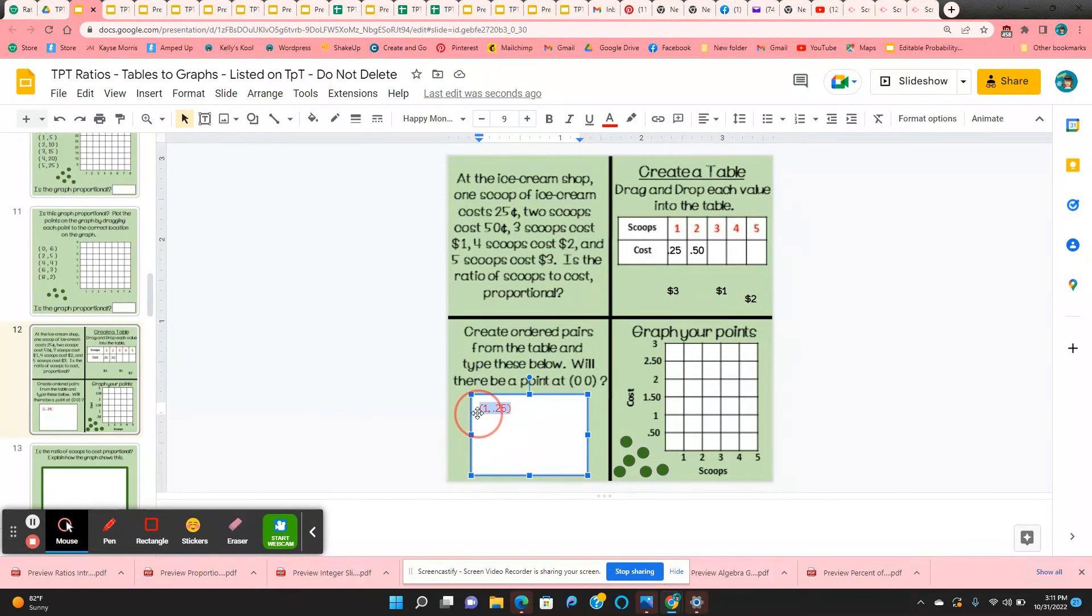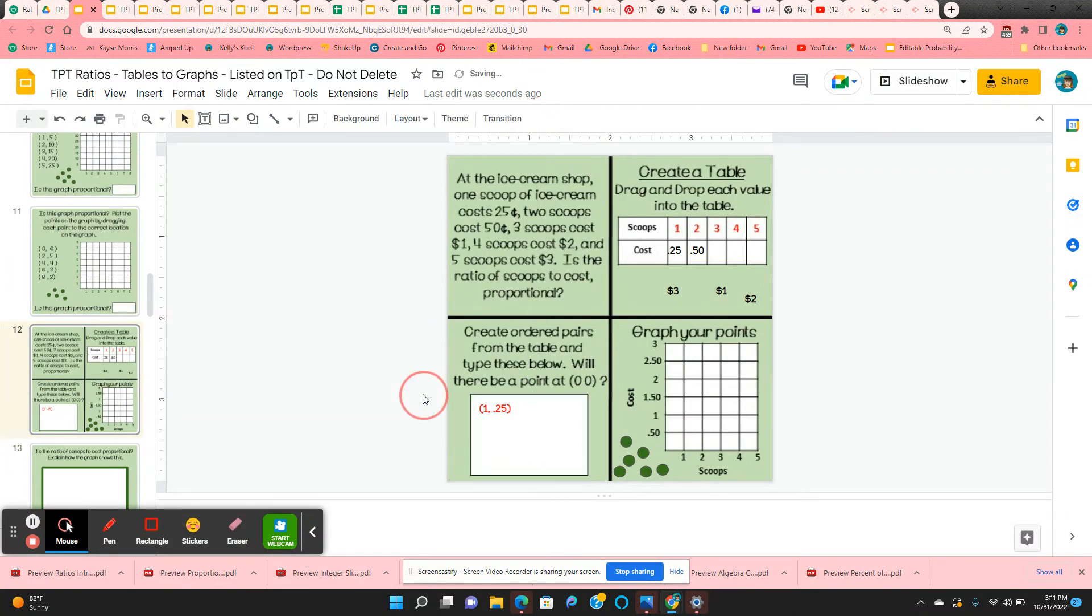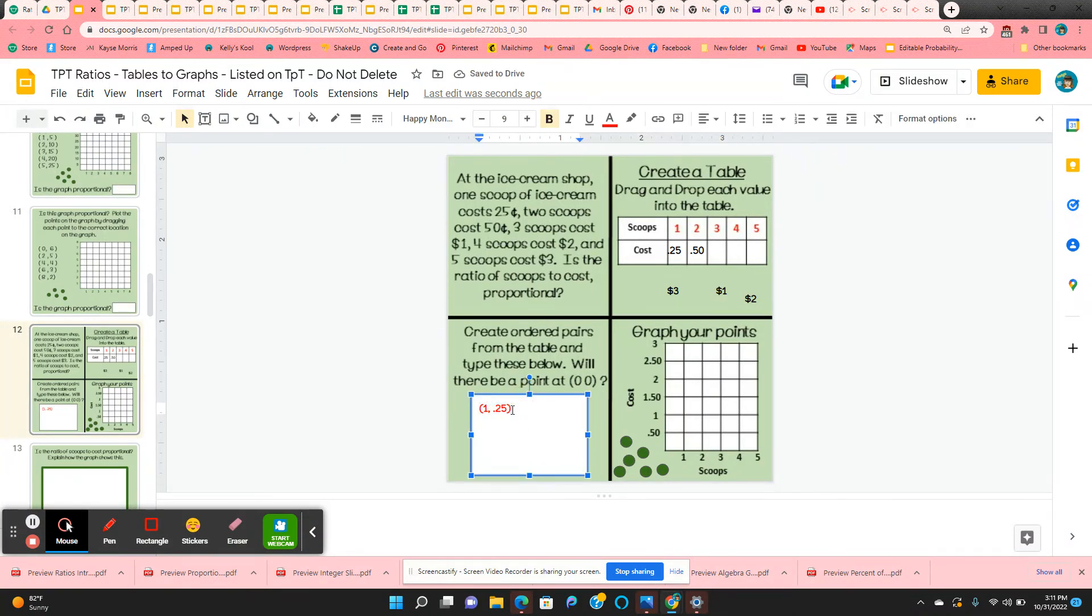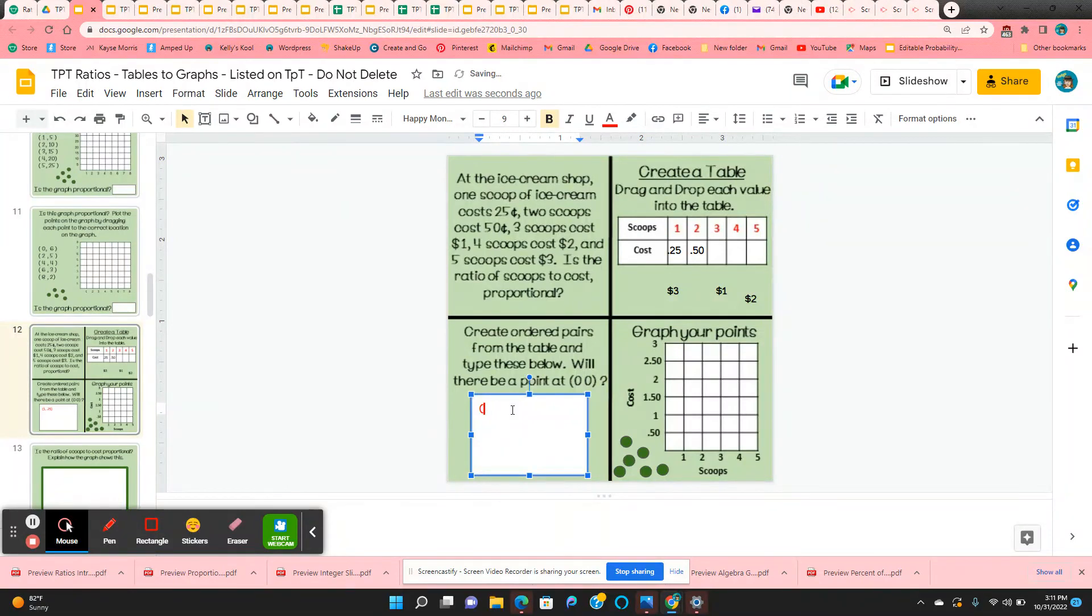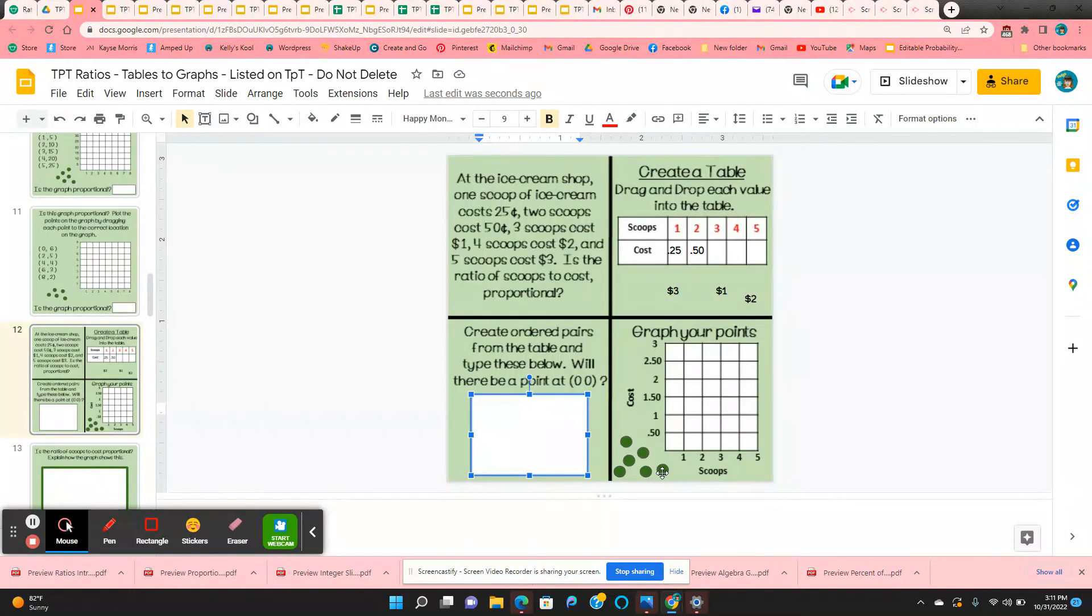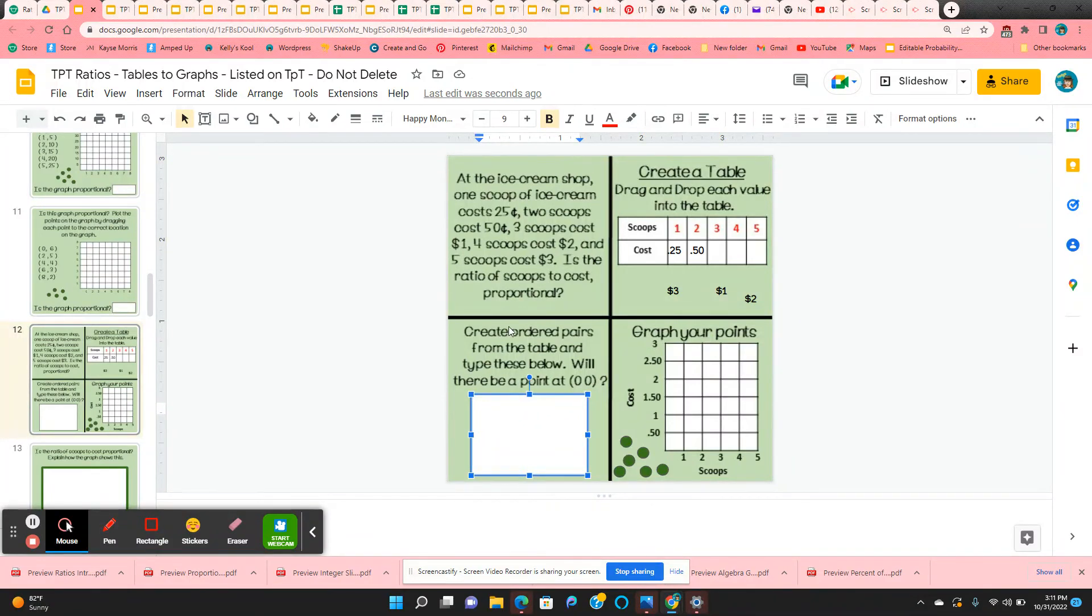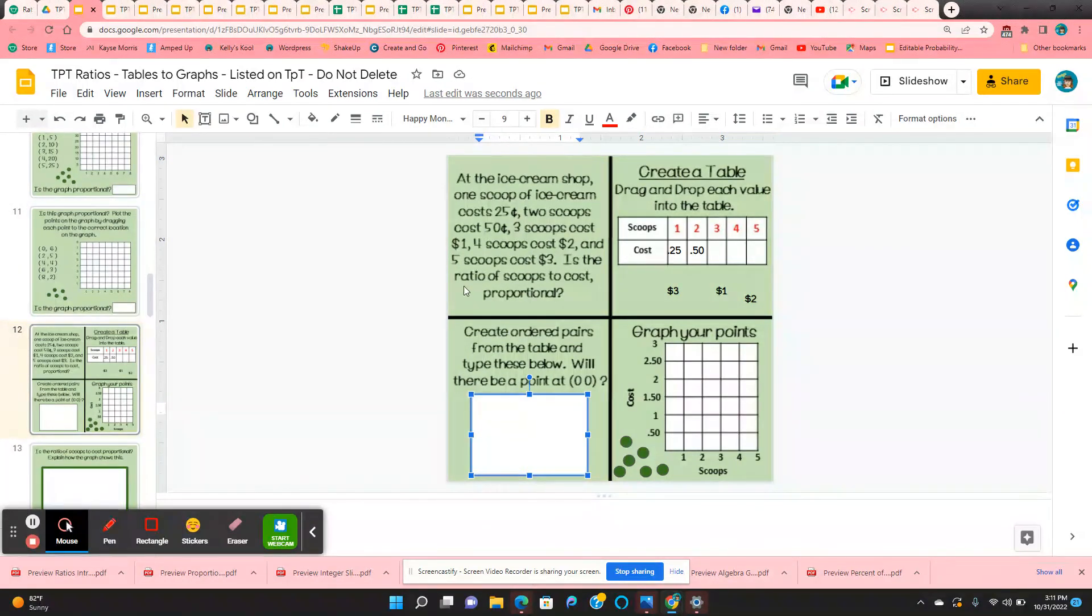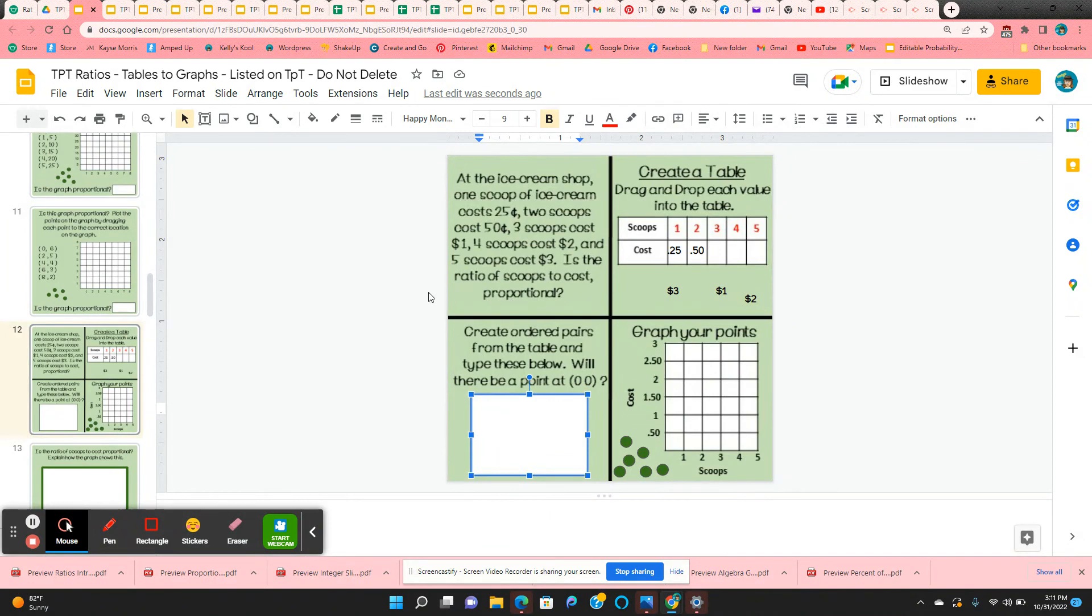I'll make these bold. And then from all of the ordered pairs that they just typed in, they're going to graph these on the table and determine whether the answer is a straight line through the origin. Is the ratio of scoops to cost proportional?